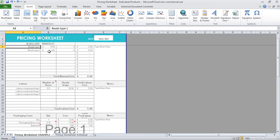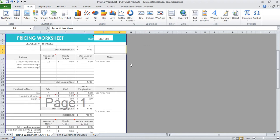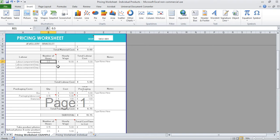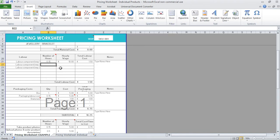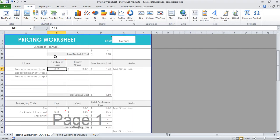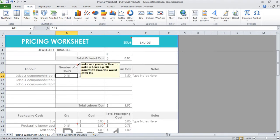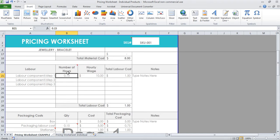Then we come down to the labor component. I've set this up so you've got it in your steps. Step one might be gather the materials, and that takes 15 minutes. So the number of hours you would enter in at 0.15, so a quarter of an hour. This is in hours, and if you hover over the cells when it's got this little red triangle, I've left a comment there just to help you fill out the spreadsheet. Make sure you enter it in hours, so if it was half an hour you would put 0.5.